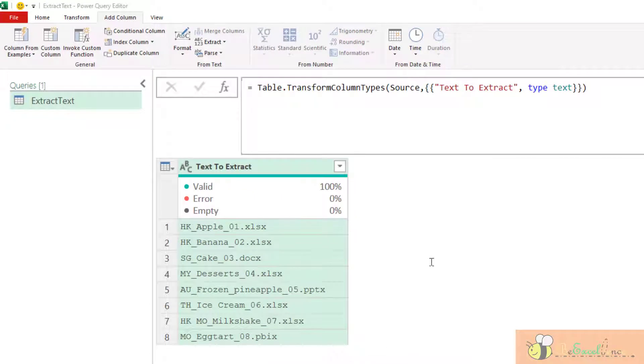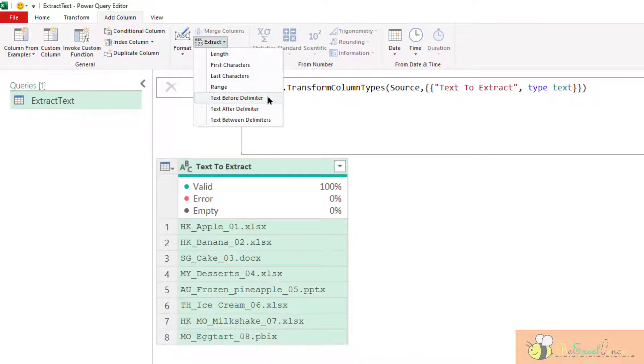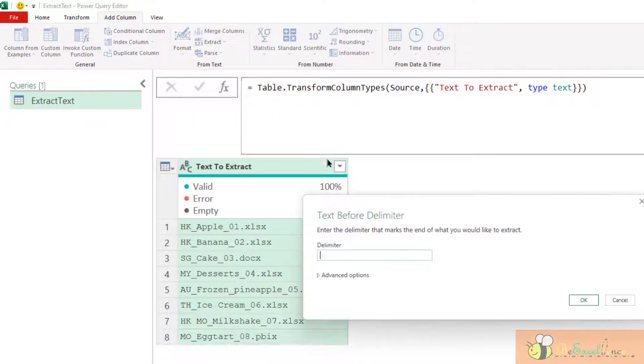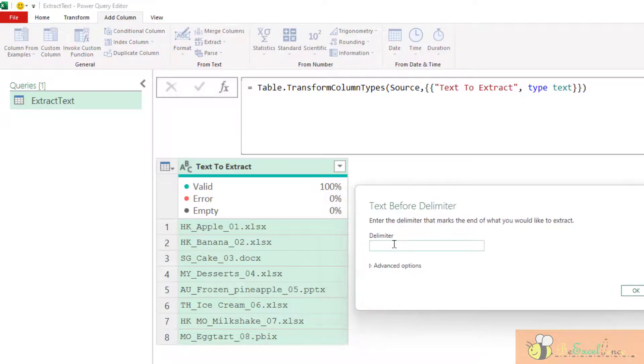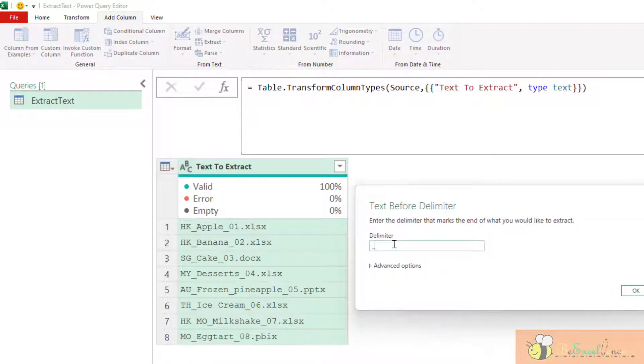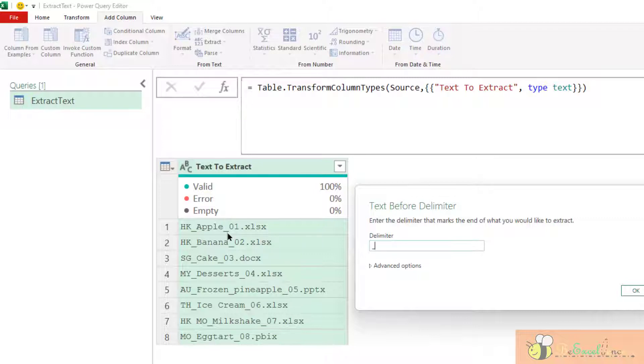The next one, text before delimiter. It could be very useful. We can specify, for example, underscores as the delimiter we want to extract. In our example, we have multiple underscores here. So by default, it will search for the first one from the beginning. Let's have a look. This is the result.